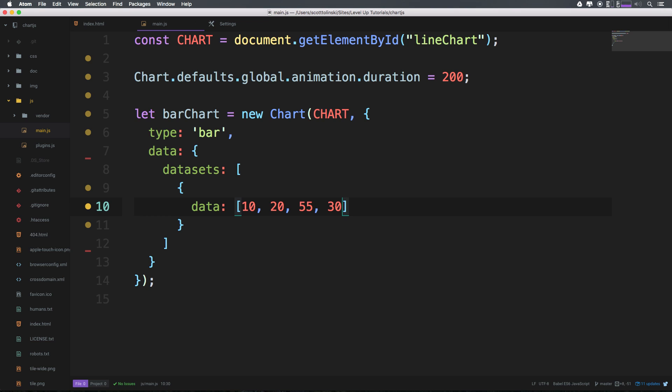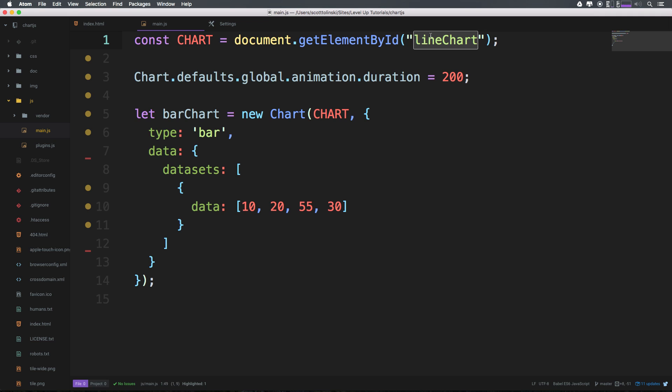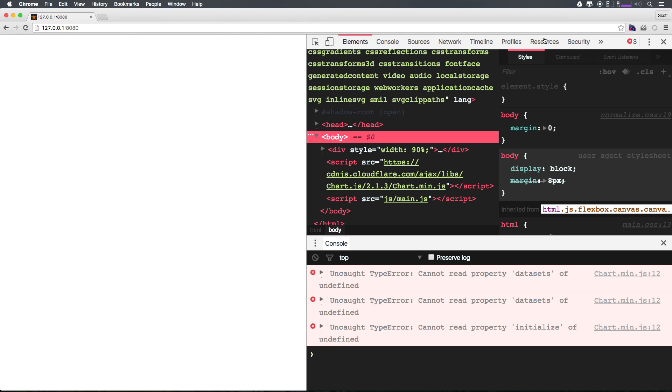Okay, so at this bare minimum now we have a type, we have a data with datasets with data, and we have our chart that's being attached to a canvas item. Let's go ahead and check this out to see if this worked.